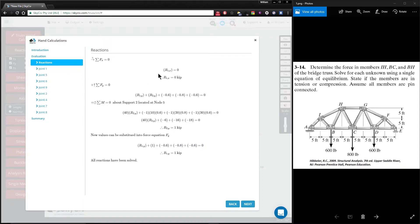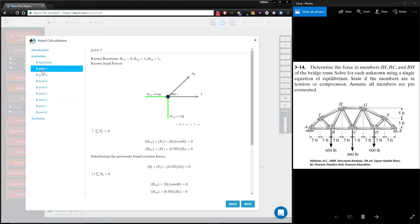Now we start off with reactions, so you have your equilibrium equations here, then you move on to the joints.